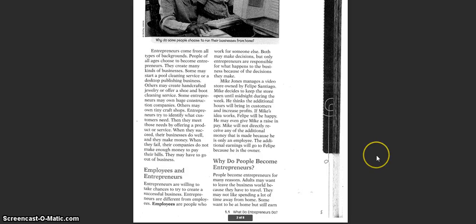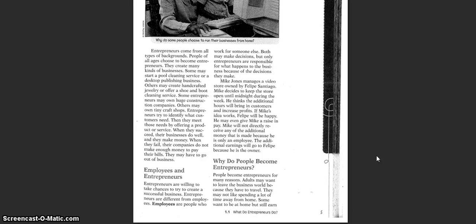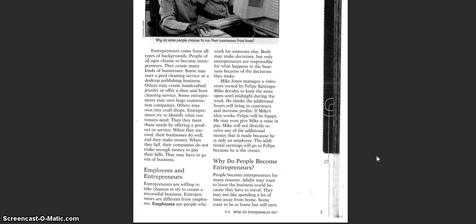Entrepreneurs come from all types of backgrounds. People of all ages choose to become entrepreneurs. They create many kinds of businesses. Some may start a pool cleaning service or a desktop publishing business. Others may create handcrafted jewelry or offer a shoe and boot cleaning service. Some entrepreneurs may own huge construction companies. Others may own tiny craft shops. Entrepreneurs try to identify what customers need. They then meet those needs by offering a product or service. When they succeed, their businesses do well and they make money.